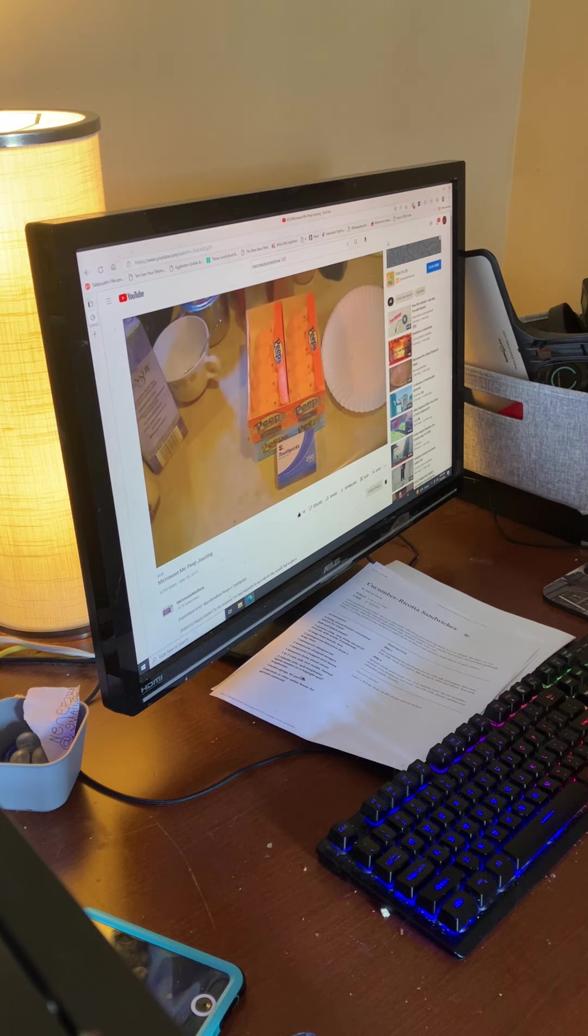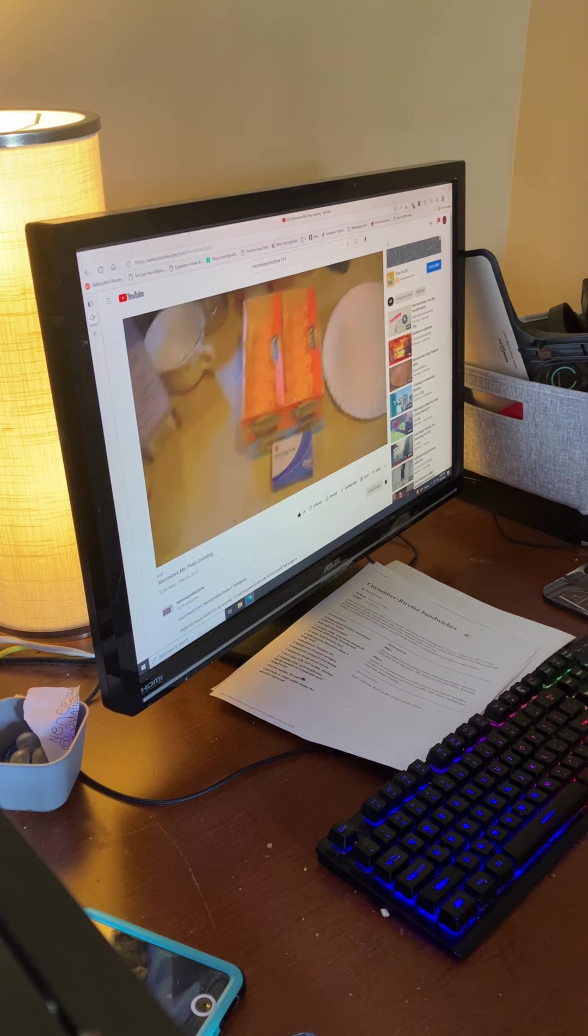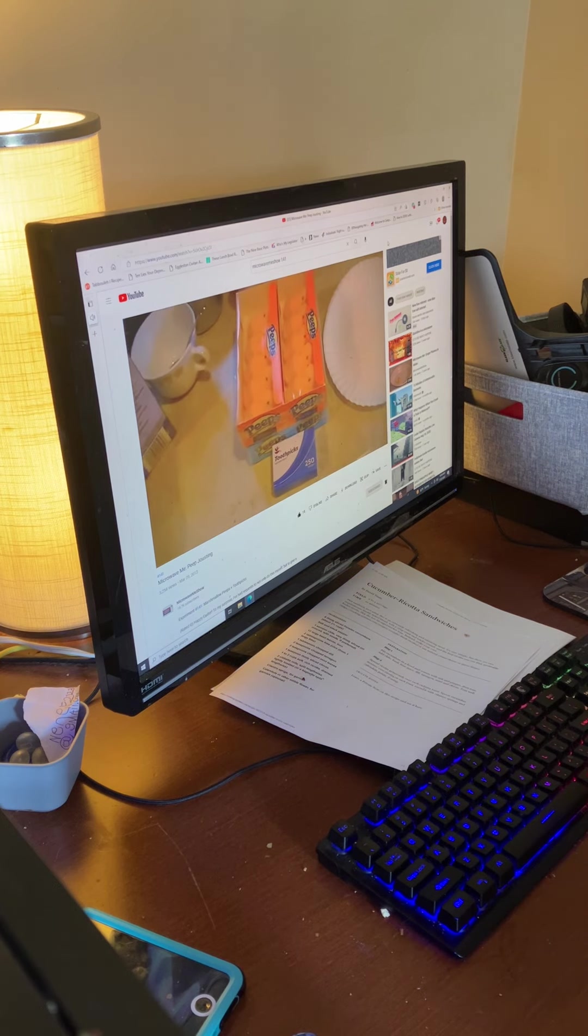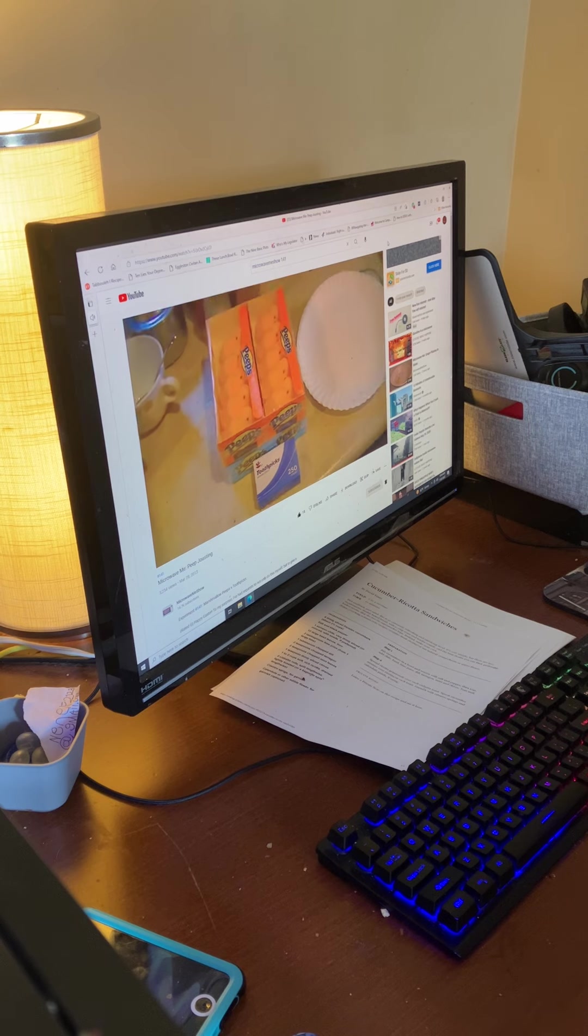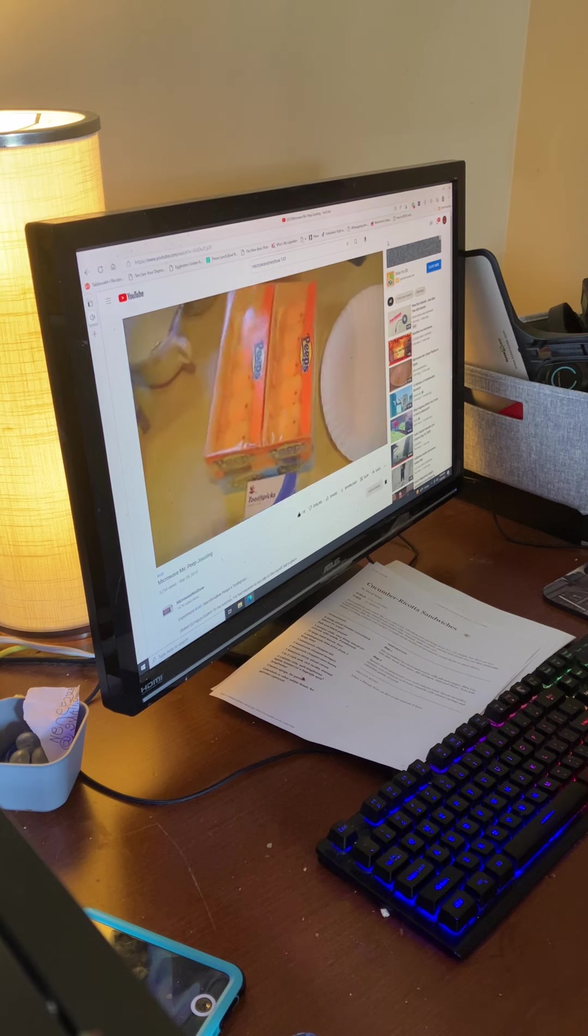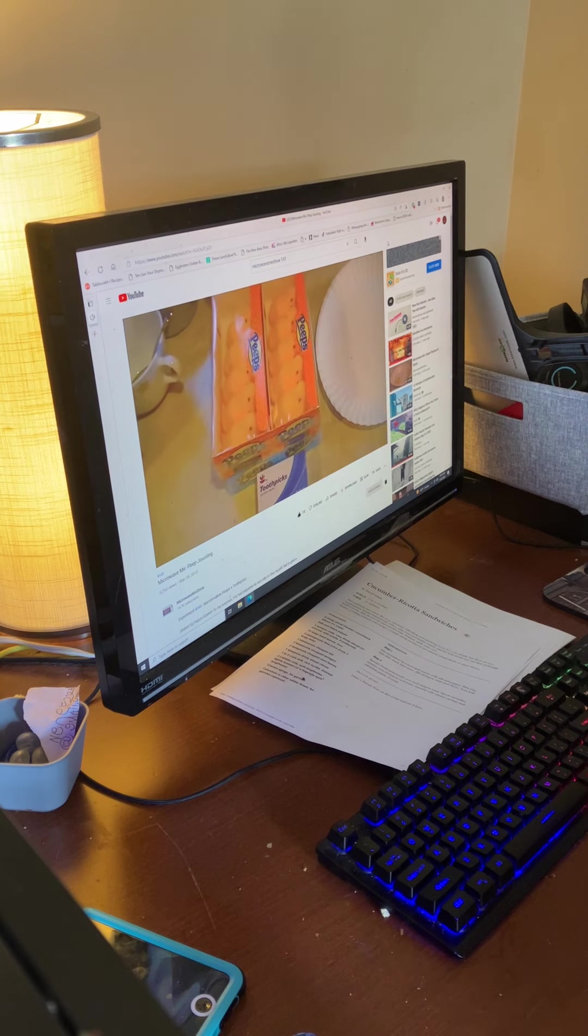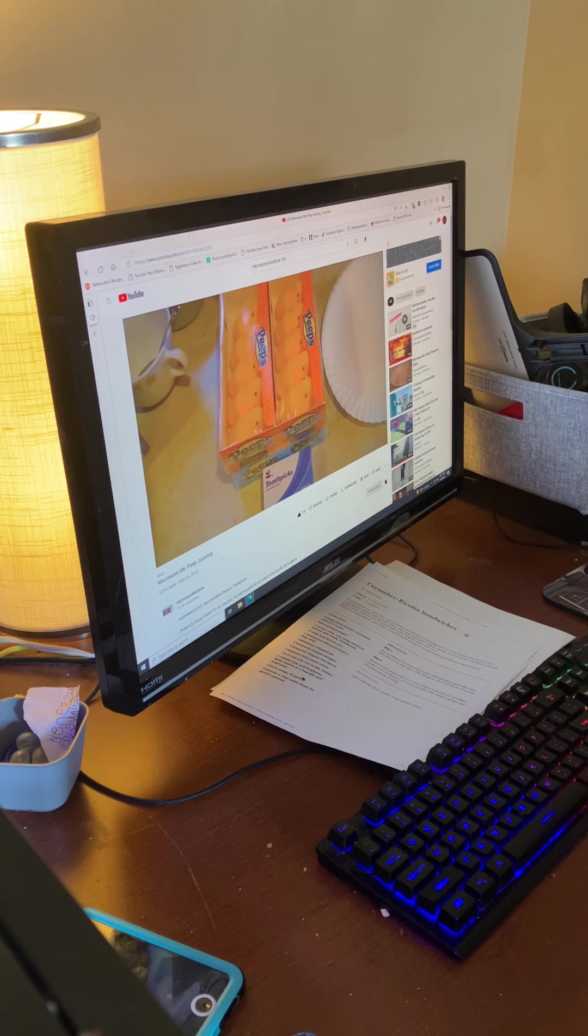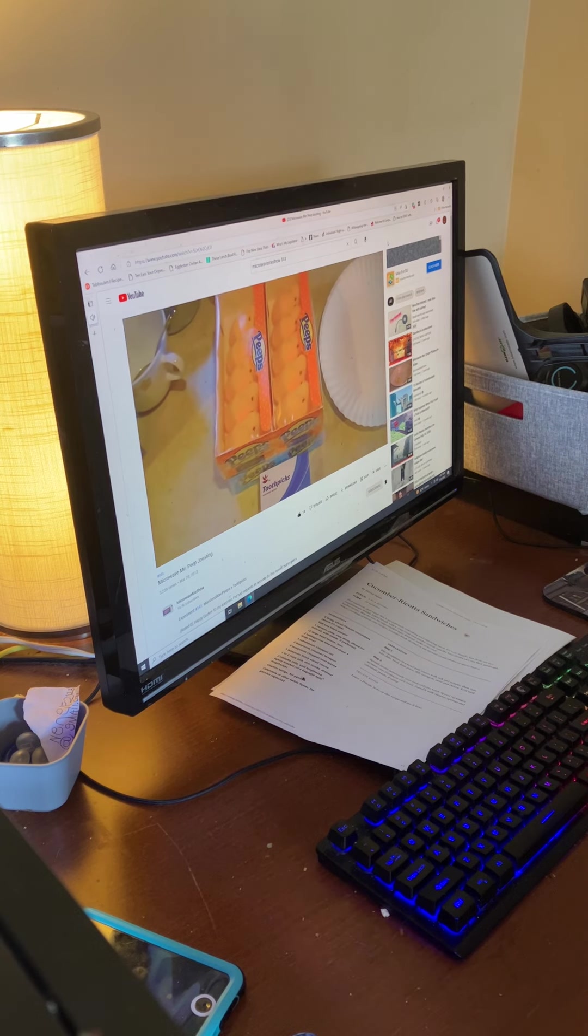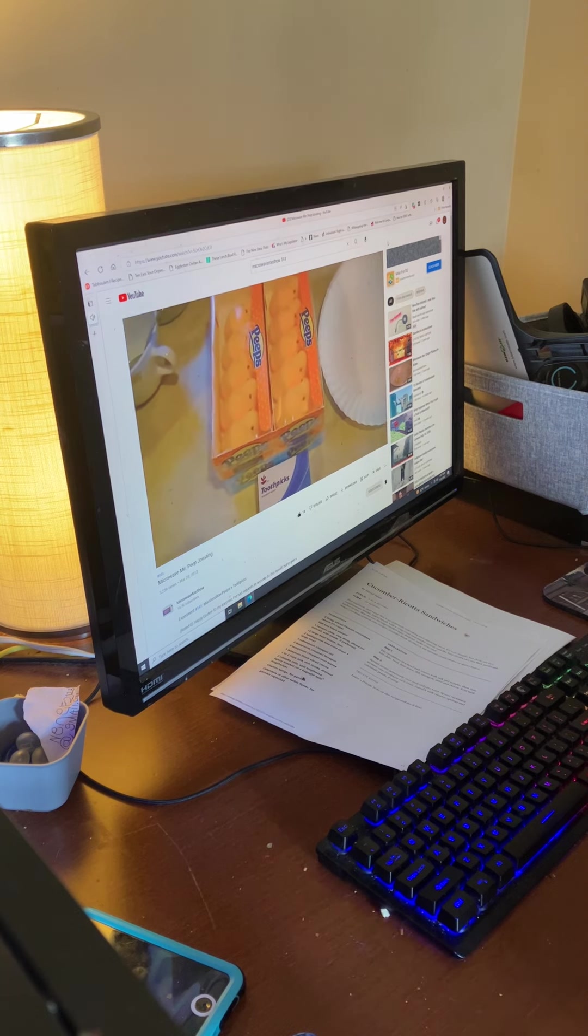Hello and welcome to yet another episode of Microwave. Today I've got a real special surprise for all of you. Ever since I did Peeps for Halloween, you've been requesting where I show you how to do Peep Jouster.